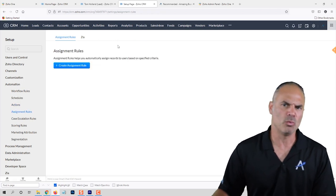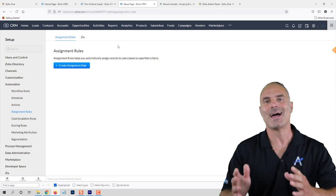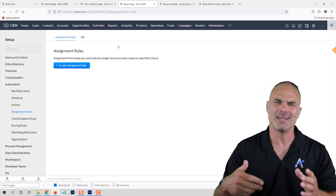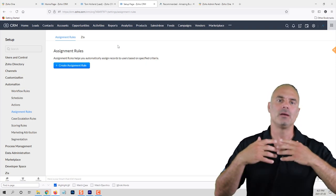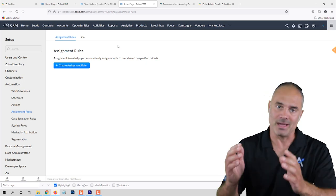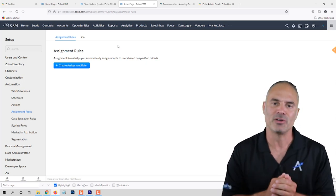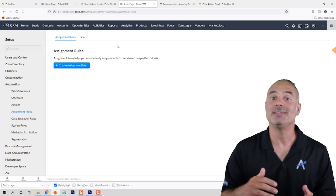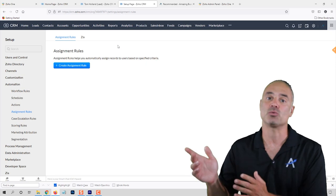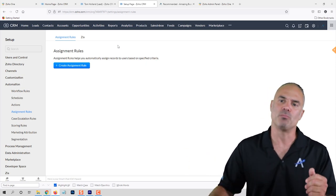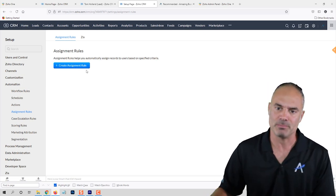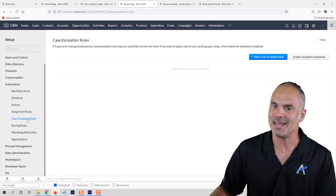Assignment Rules allow you to assign leads or records based on any kind of criteria. For example, when a lead comes in from Africa I can assign it to someone from Africa; when a lead is about service ABC I can assign it to someone who does that type of service. So based on different rules you can assign leads to different people automatically.